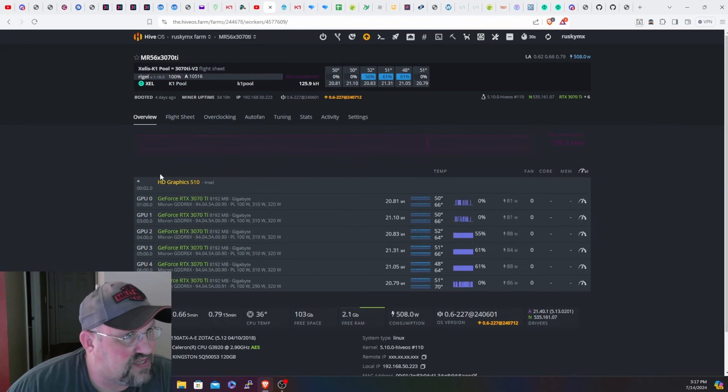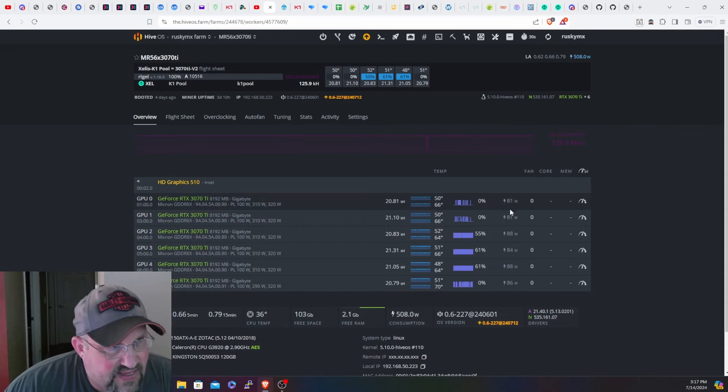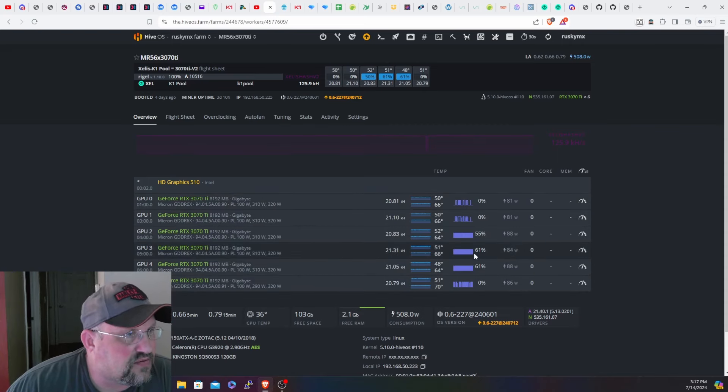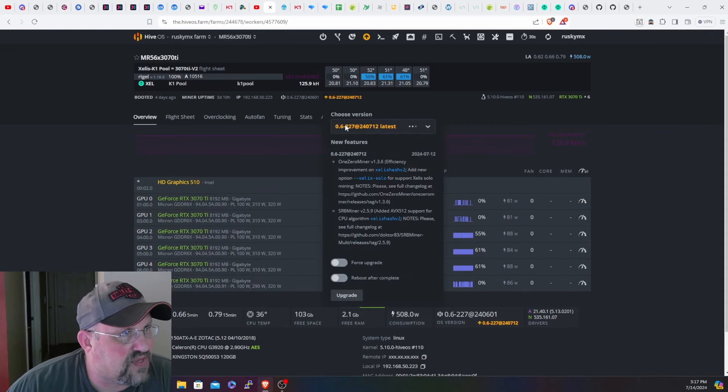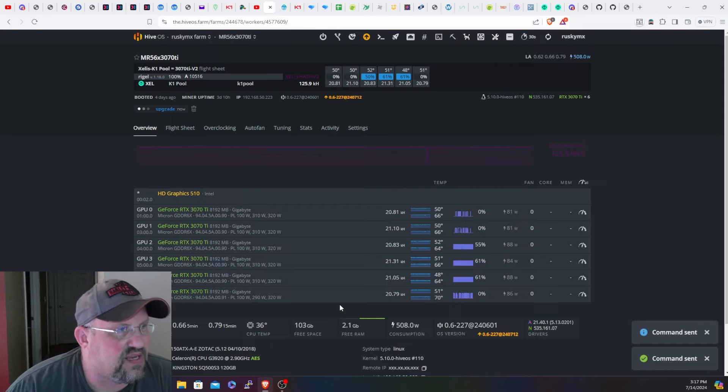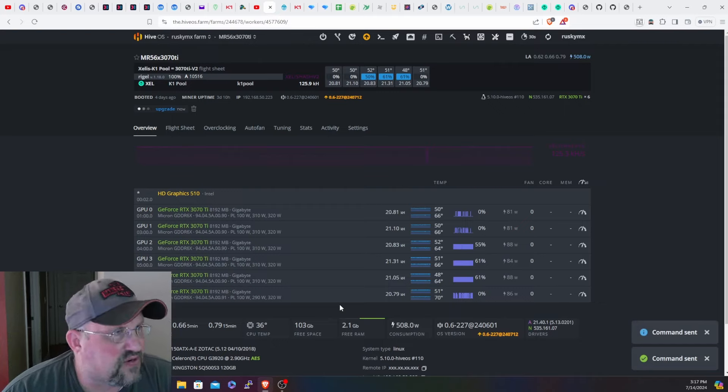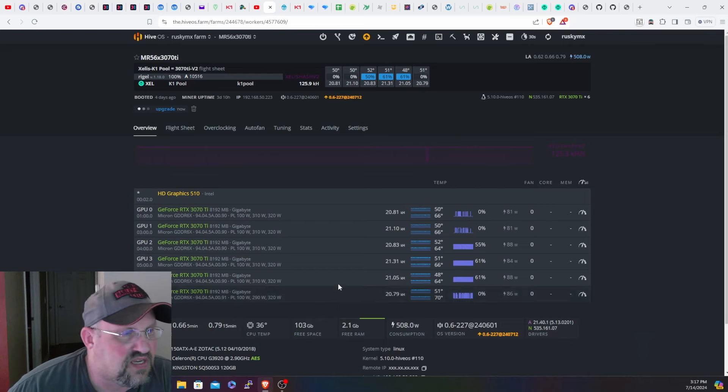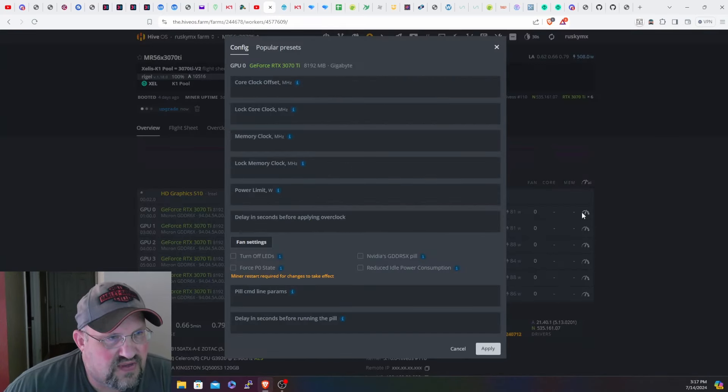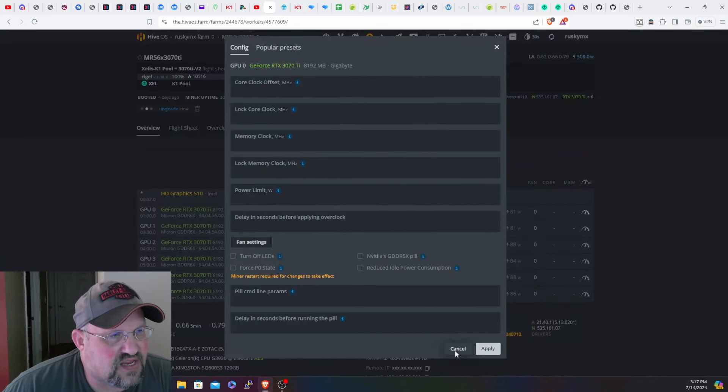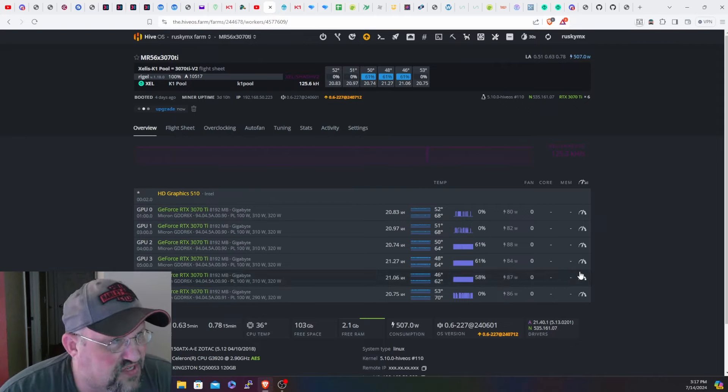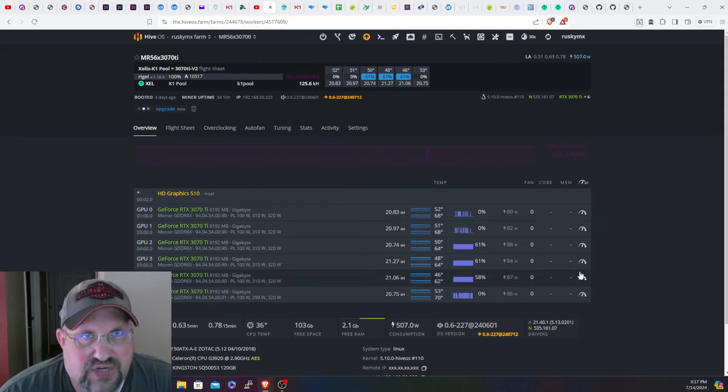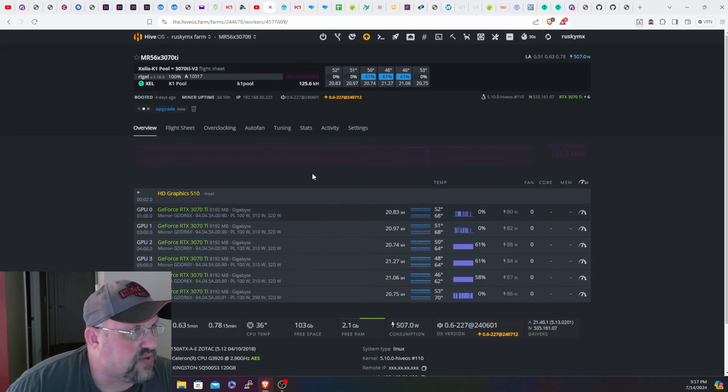Let's go over to the 3070 Ti's, it's the only other rig here in Hive OS. These are about 20.8 to 21, 80 to 88 watts or so. Let's give this an update as well and then we'll swap over the miner and see how that does as far as hash rates. I don't have the overclocks, I took the overclocks out.